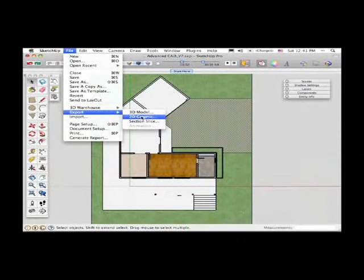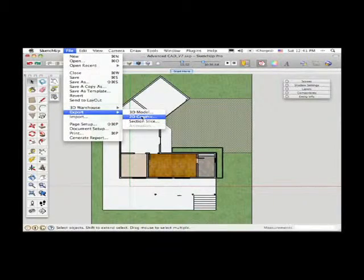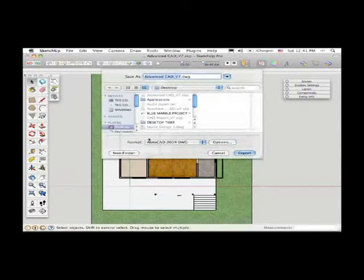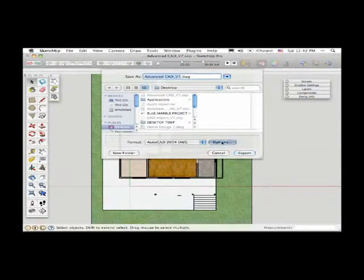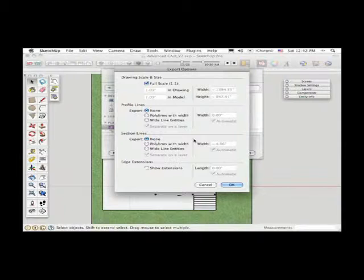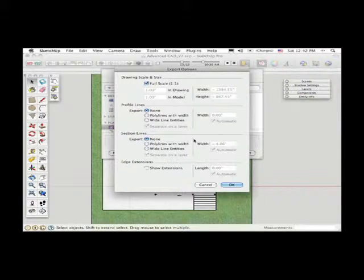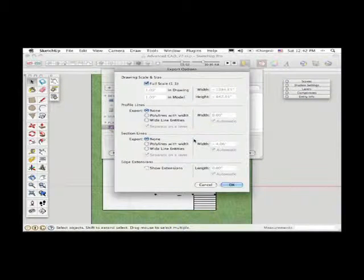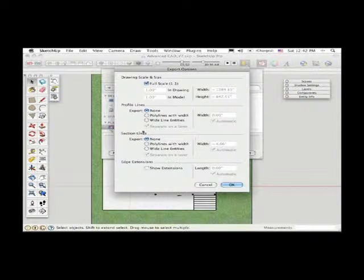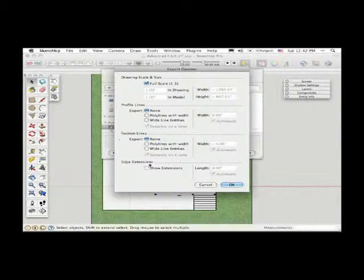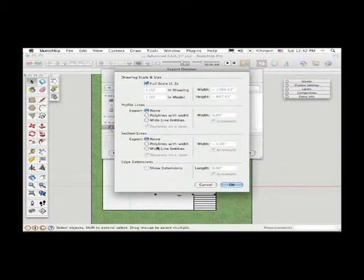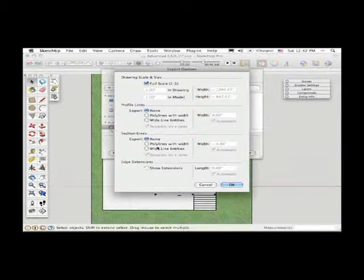But here we're just going to show exporting a 2D graphic, because even if you choose the option for exporting a CAD file, you'll still see that there's an option for exporting the section lines onto a separate layer. So, in this case, both the section edges and then all the stuff that's back behind it would end up on two separate layers.